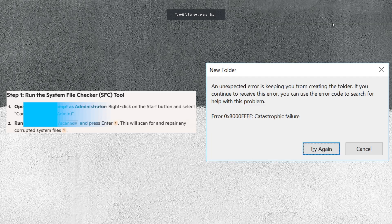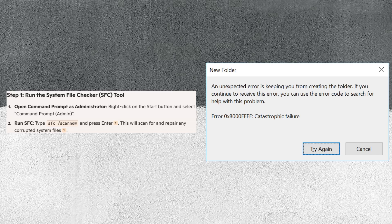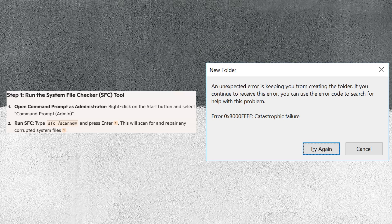In this video, I'm about to show you how to fix the catastrophic failure warning on Windows 10. First, right-click on the Start button and select Command Prompt Admin. Type sfc /scannow and press Enter. This will scan for and repair any corrupted system files.